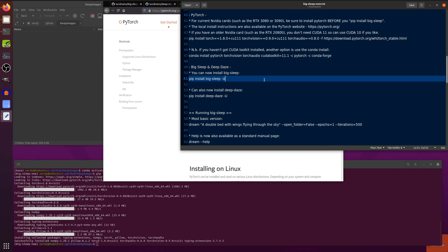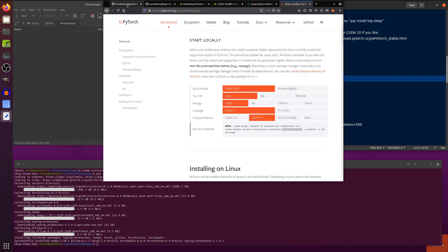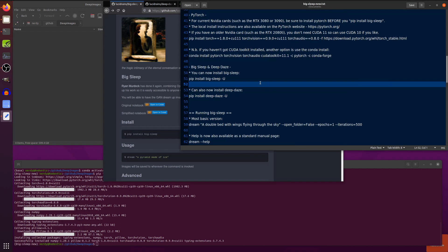Okay, great stuff. So, that is PyTorch installed. We are ready to install both Big Sleep and Deep Days.